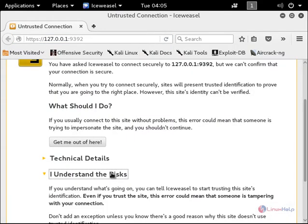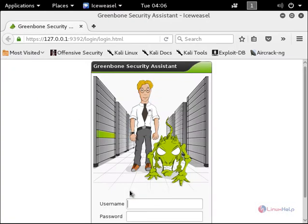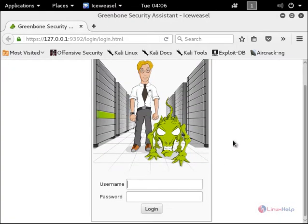Click I understand the risk and add the exception. Now we can see the Greenbone Security Assistant login page.